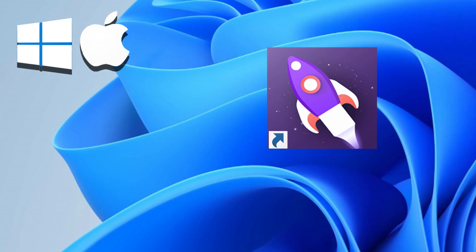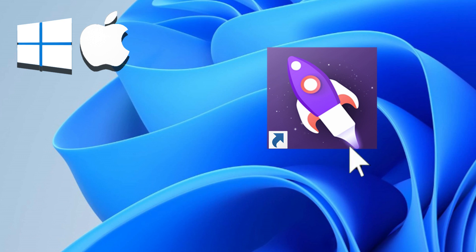Using Parallels Desktop, you can easily install this software on your macOS system. Find a link to the free trial version of Parallels Desktop and a link to download the software in the description of this video.